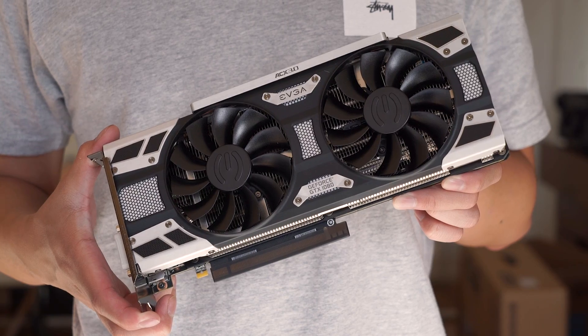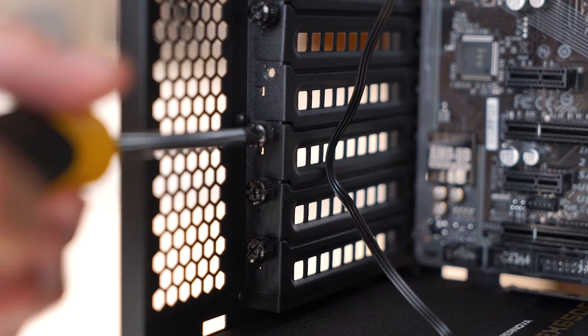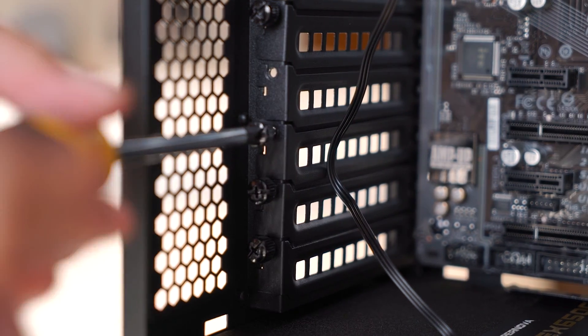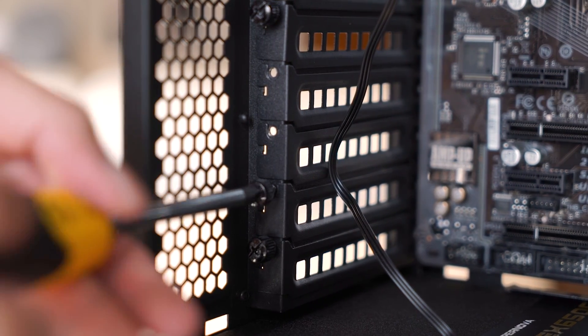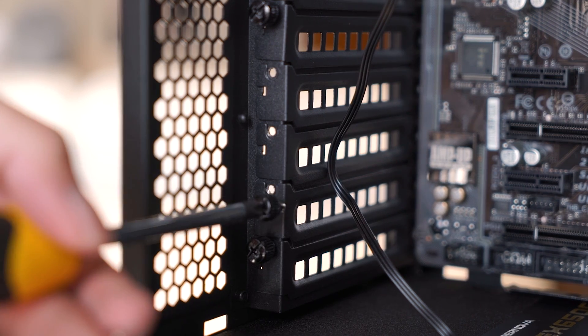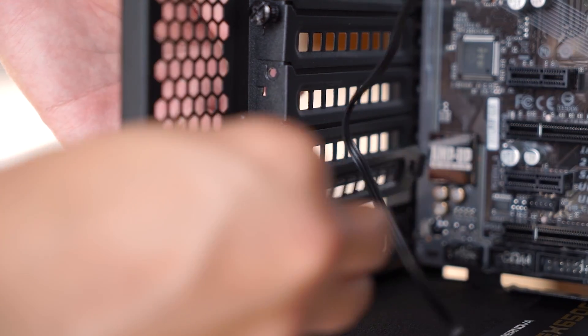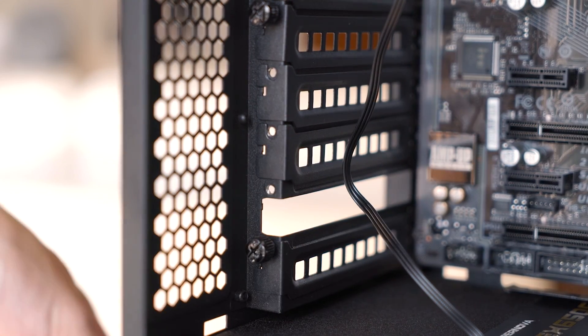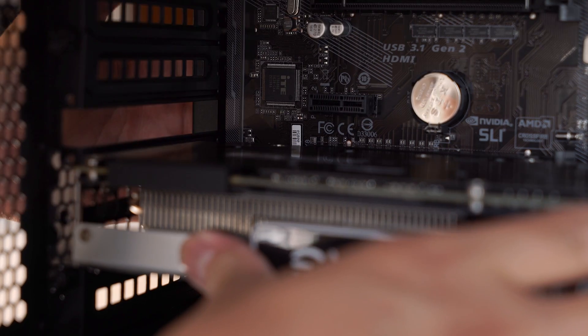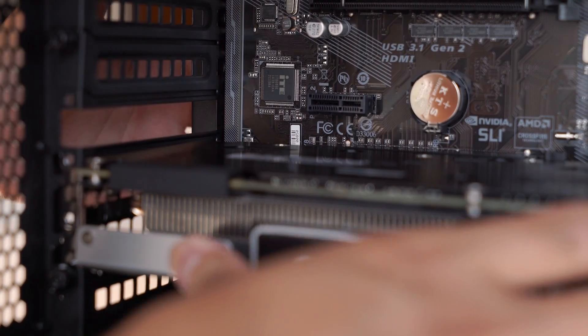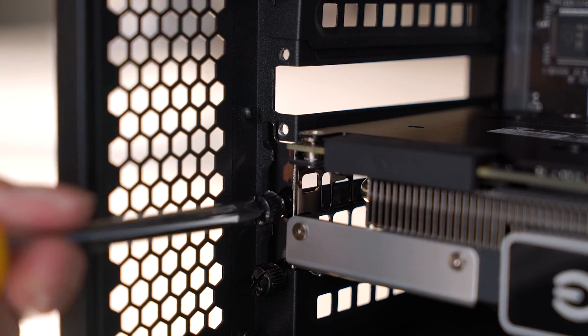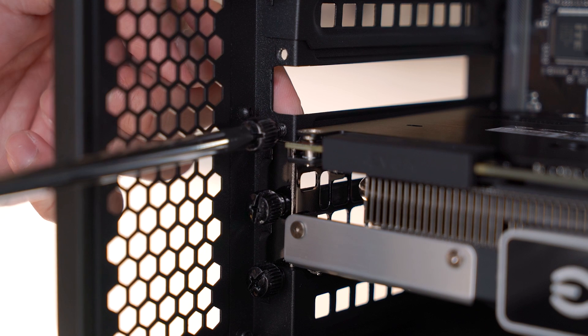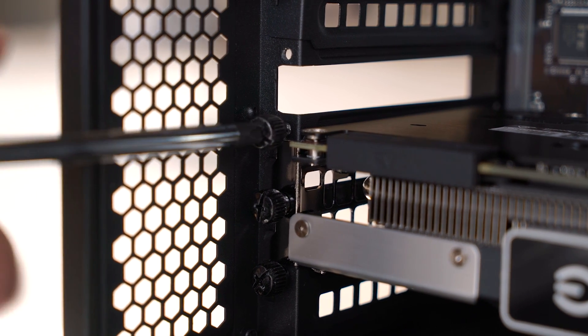Now we're going to install the graphics card. We do this by unscrewing the screws on the back plate of the case relative to where the PCIe port is on your motherboard, and removing the plates by sliding them out of the case. Much like the RAM, when you install the graphics card, it should click. Screw the graphics card into the case, and now your graphics is all set. Don't worry, I know that there's a lot of steps, but we're almost done.